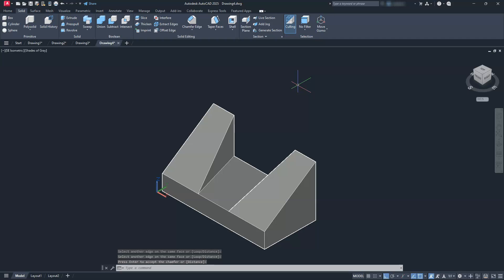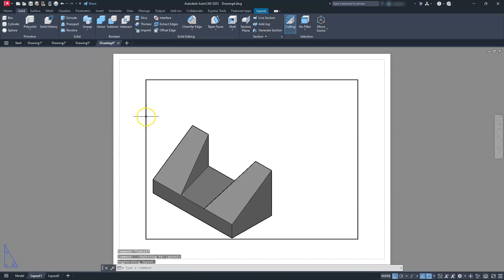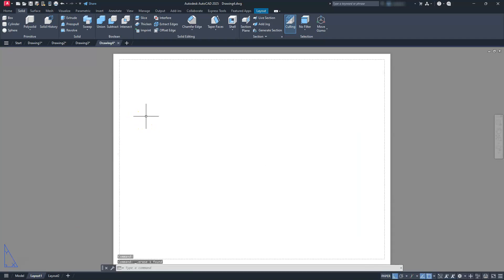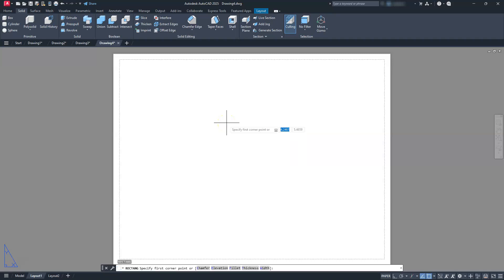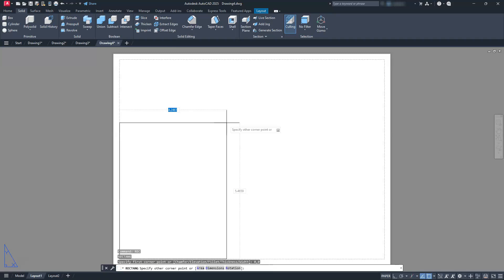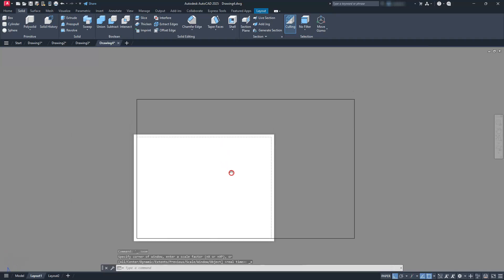Now we're finished with this shape — all of the 3D stuff is done. We have it in the correct orientation: my front view is facing this way, my right side, and my top view. Let's go ahead and jump over to doing the drafting portion. I like to start off by hitting the layout tab, then immediately delete that viewport. Let's go ahead and create a title block — I'll type in the rectangle command, rec, enter, 0,0, enter, and then the upper right at 17,11, enter. This is going to be a B-sized drawing.